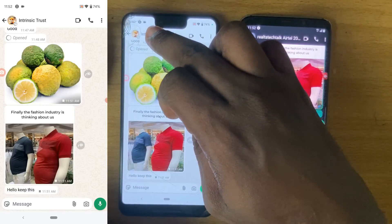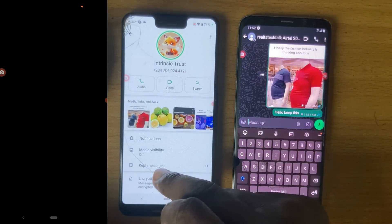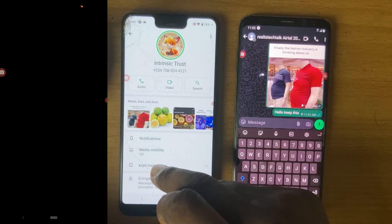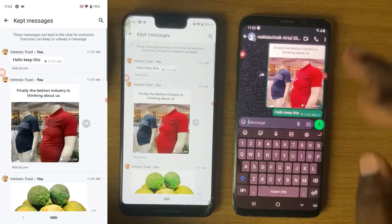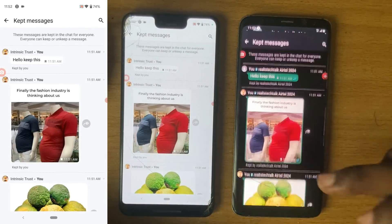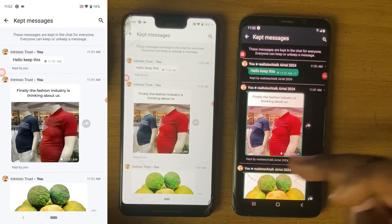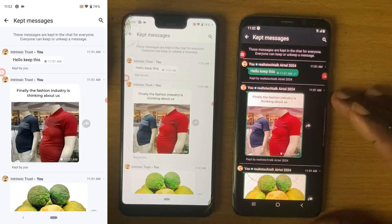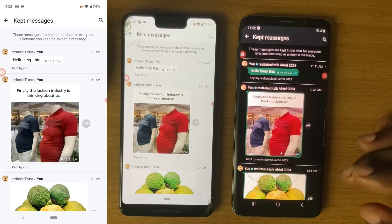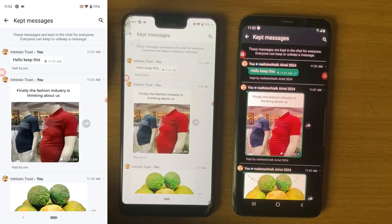To review or see the images and text you have kept, click on the name or profile name and you can notice where it says 'Keep.' Click on 'Kept Messages.' I'm going to do the same for this one — scroll down to Kept Messages. You can see the same messages are displaying, the same time, the same everything.